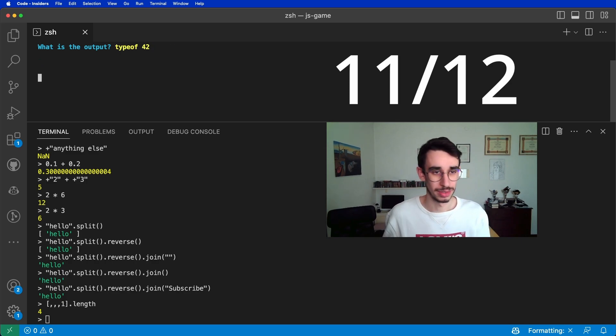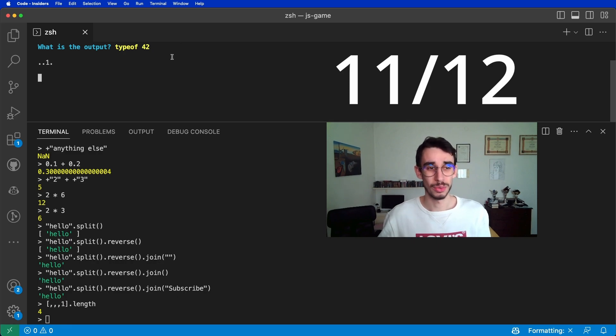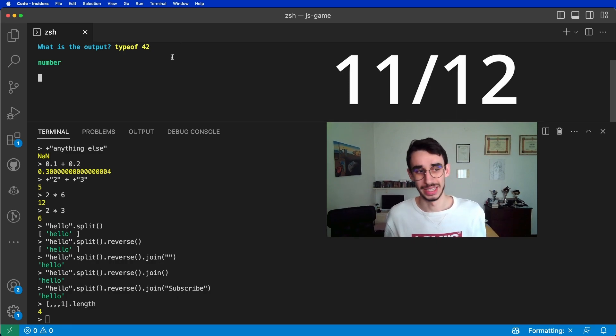Next up, are you good with typeof? Well, we got the number 42. What is the type of number 42? Easy. It's a number.